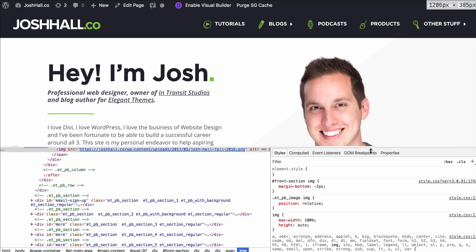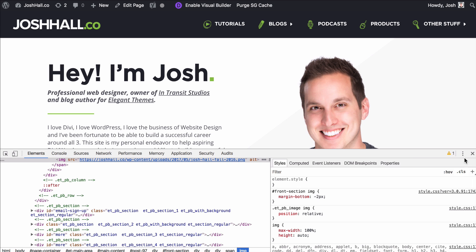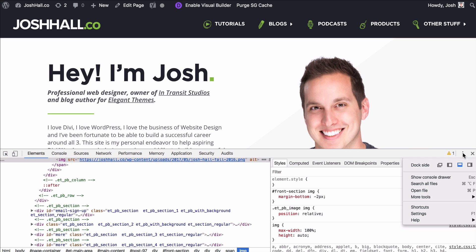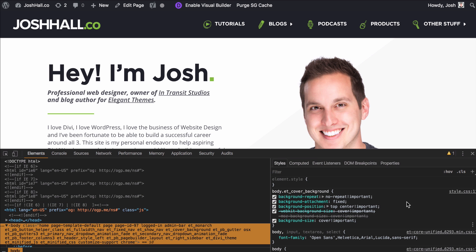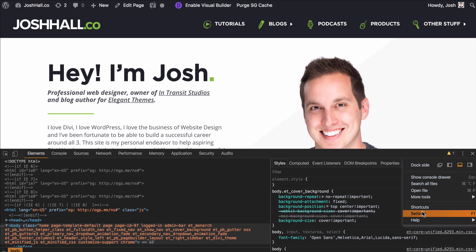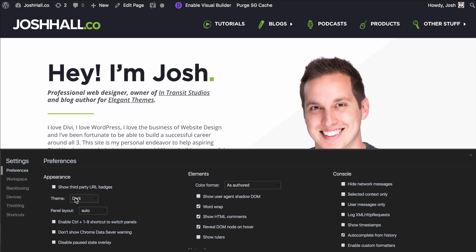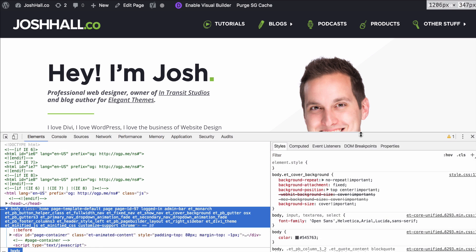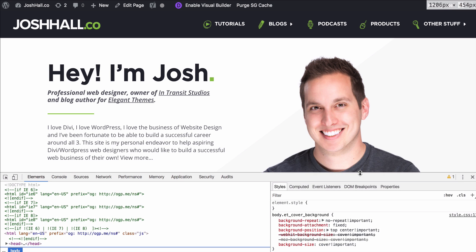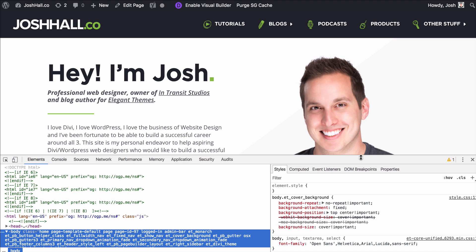Again, whatever works for you — I prefer to have it at the bottom. The other setting I want to show you before we dive in is that you can also change the background color. A lot of coders prefer a darker background; it's a little easier on the eyes. You can go into Settings and then go to your color scheme. I prefer to have it light.